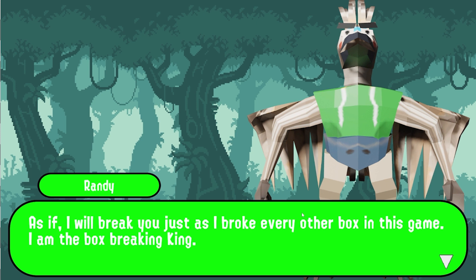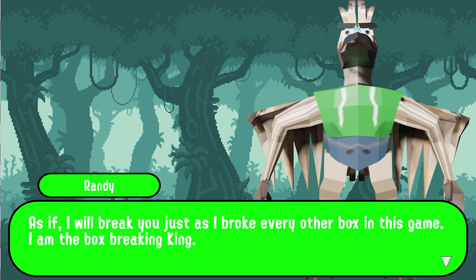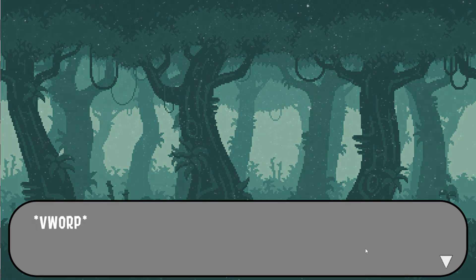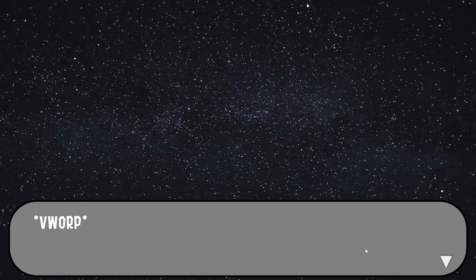So I can change this text box to be this specific shade of green, whereas I couldn't before because I was just using Unity's built-in color. Another thing you can see here is I've got music.